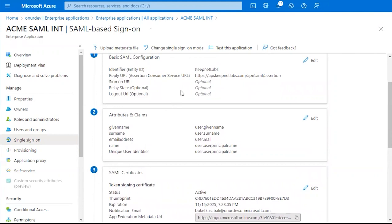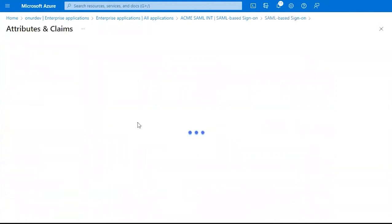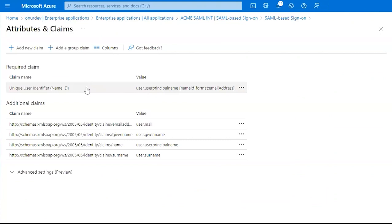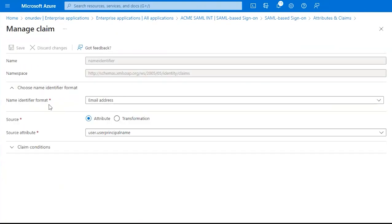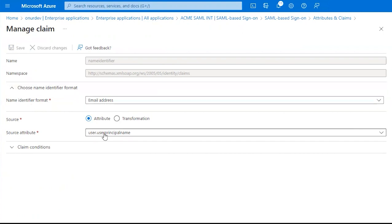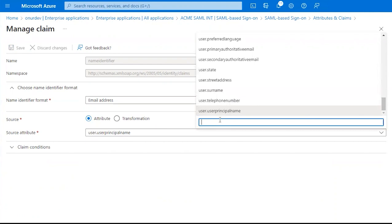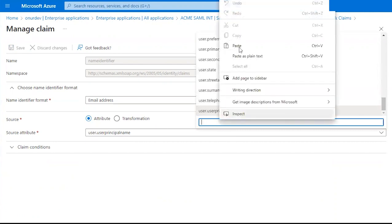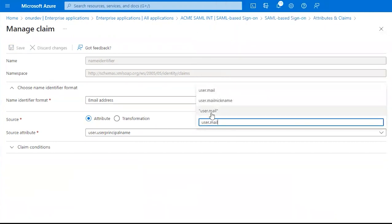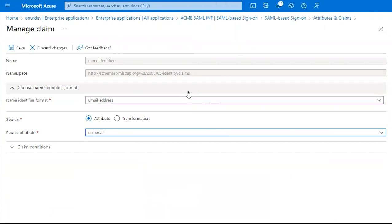Next, we're going to go to Attributes and Claims and we're going to click Edit. Under the Required Claim, we want to make sure that under Name Identifier Format, we see Email Address. Under Source Attribute, we want to add in this phrase, User Mail. And click Save.